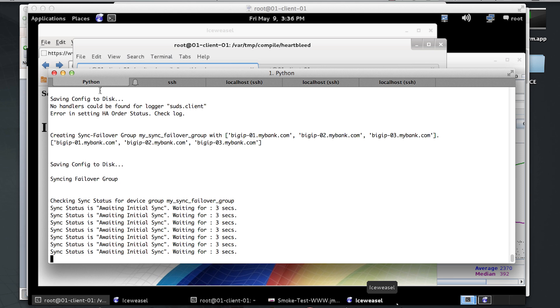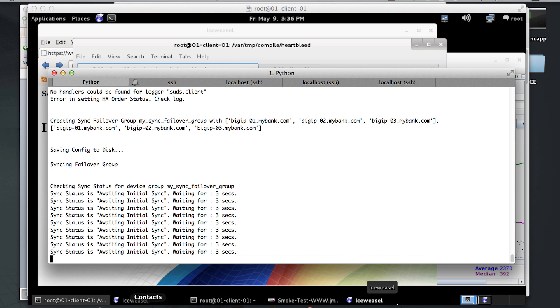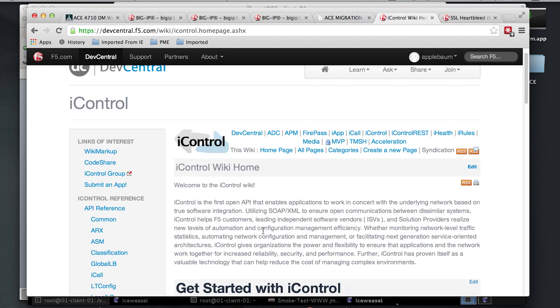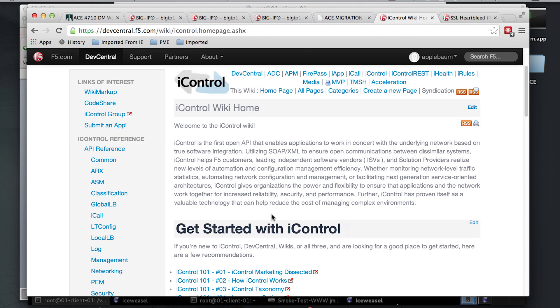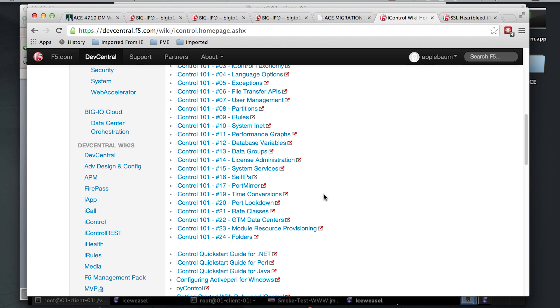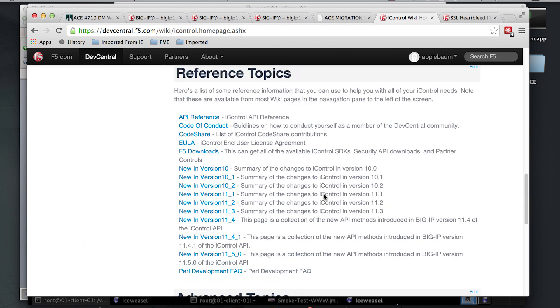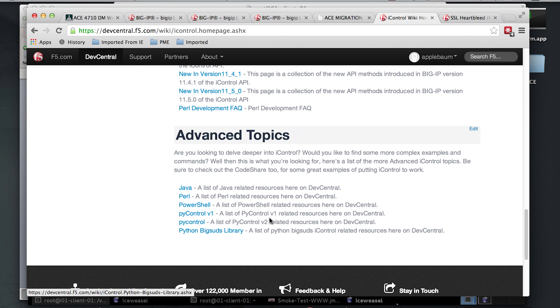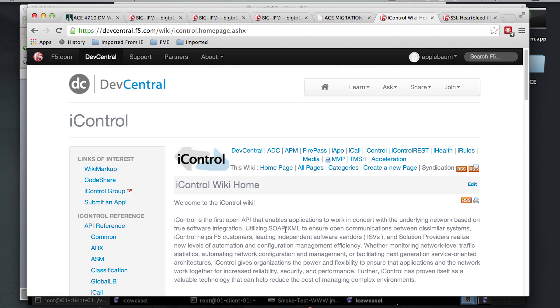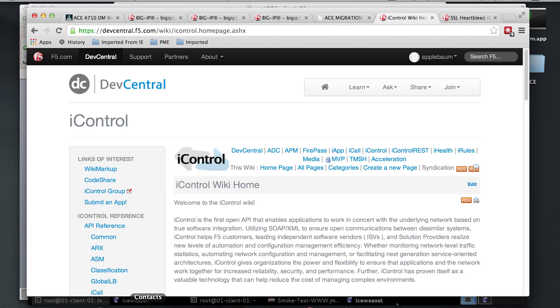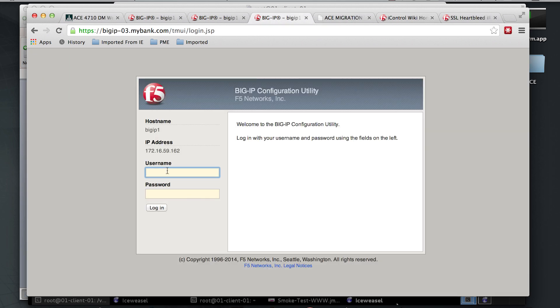So we'll go and check on the status of our migration. Now, this script leverages iControl, which is our powerful API to control the configuration of the system. Underneath that hood, it uses HTTP via SOAP and REST. There's all sorts of great tutorials and code share examples online, if you're interested. This script is actually using the latest Python library called Big Suds. We can see that it just finished. So we should be able to log on to our device.